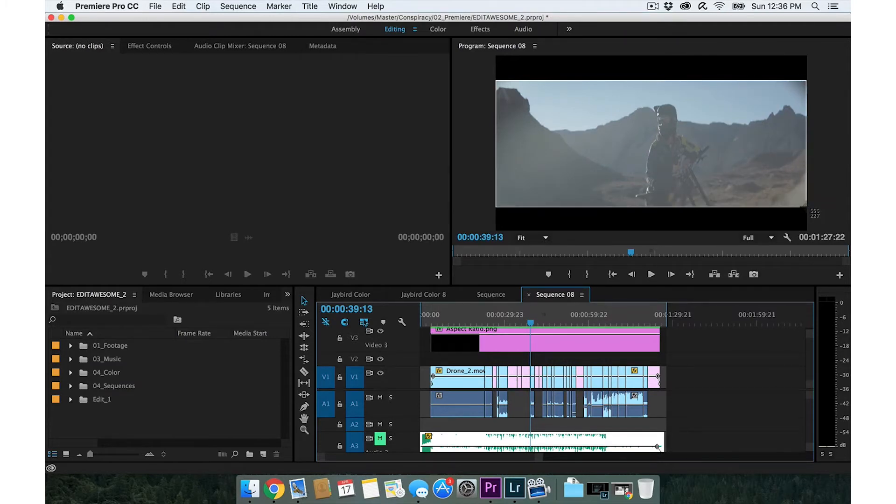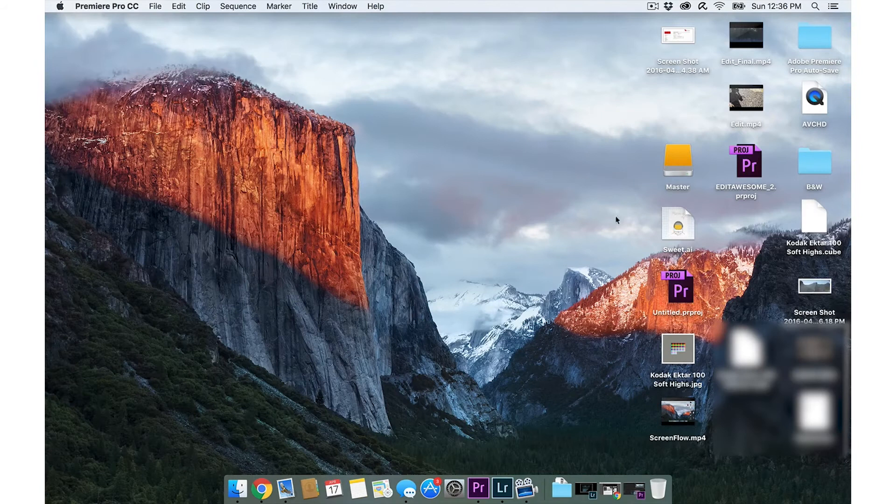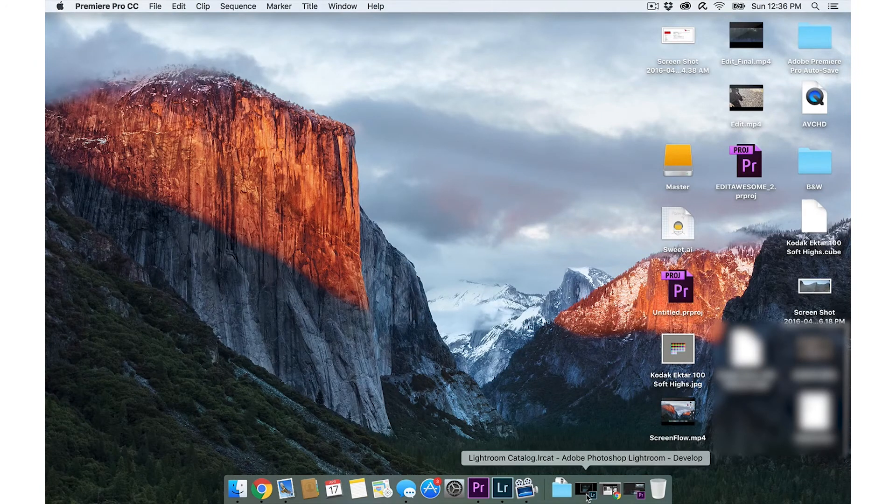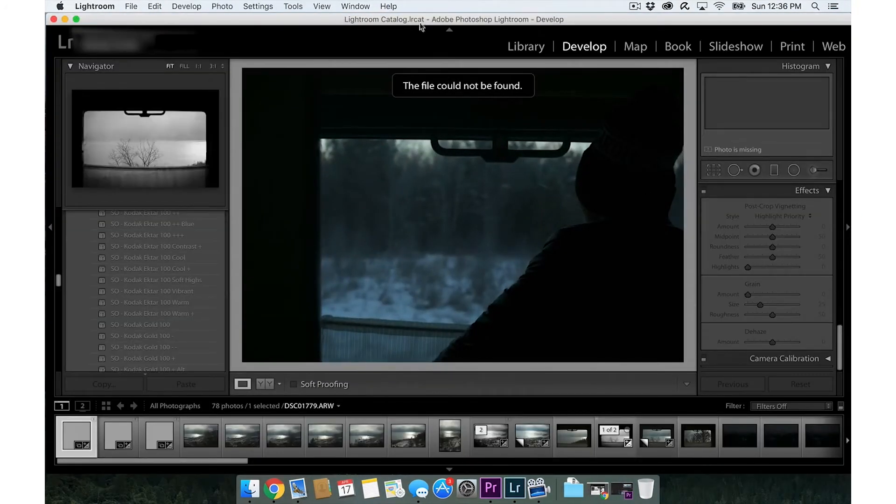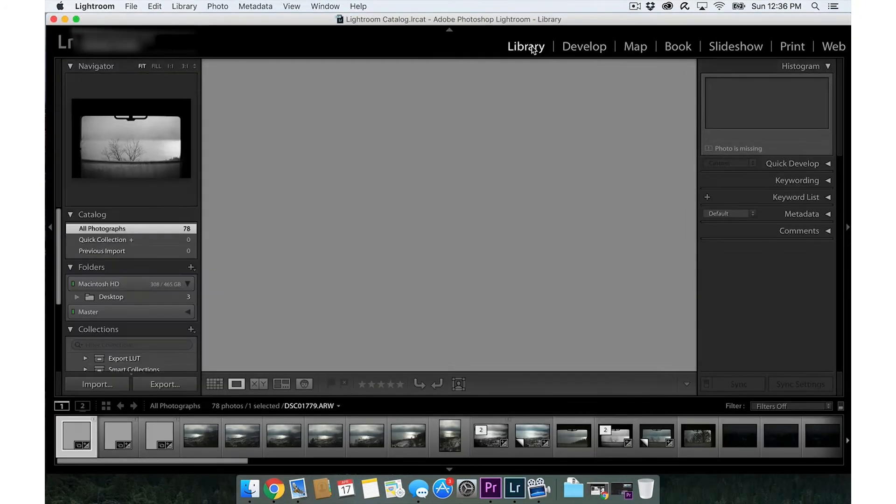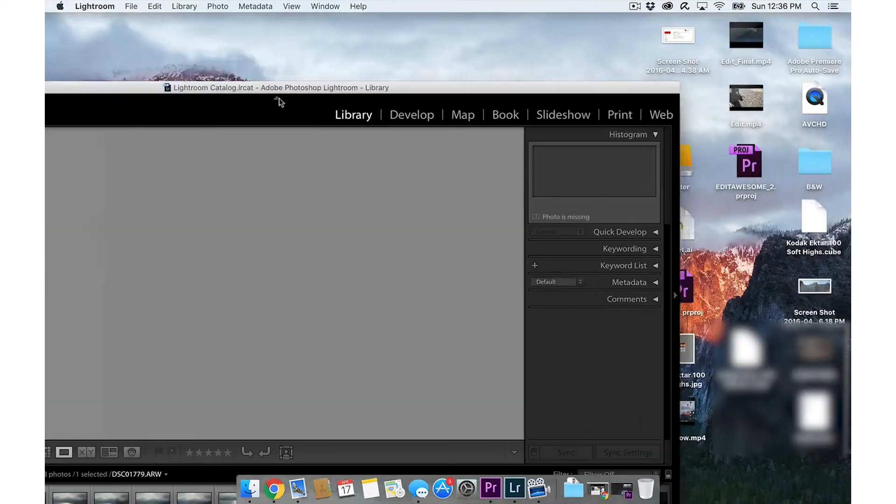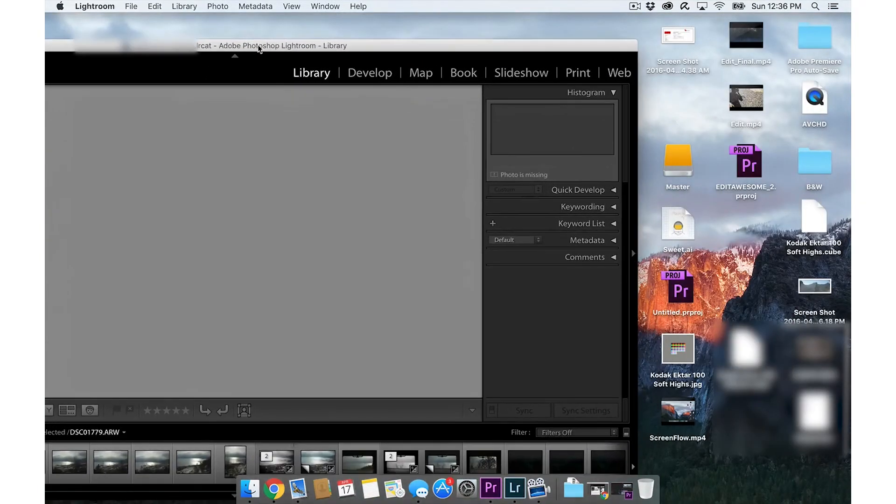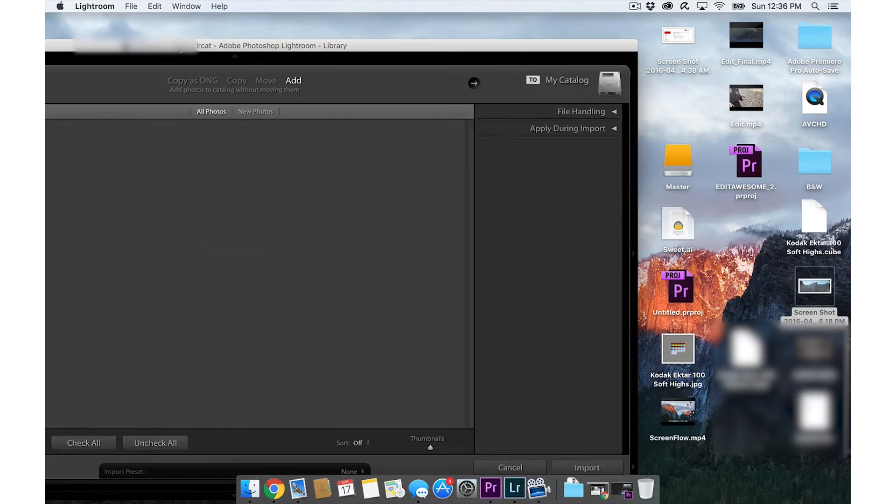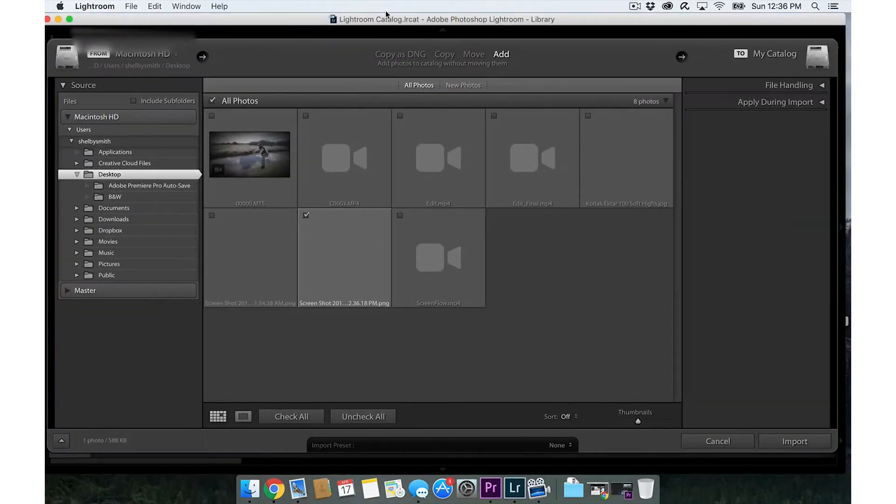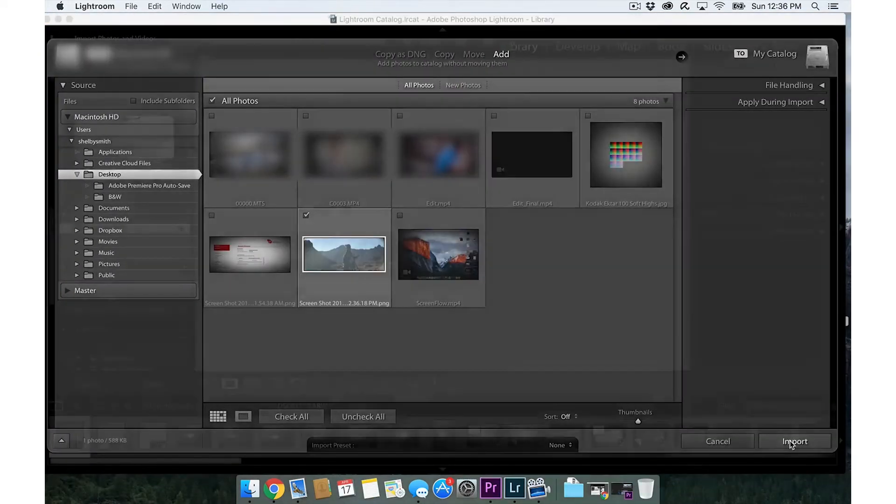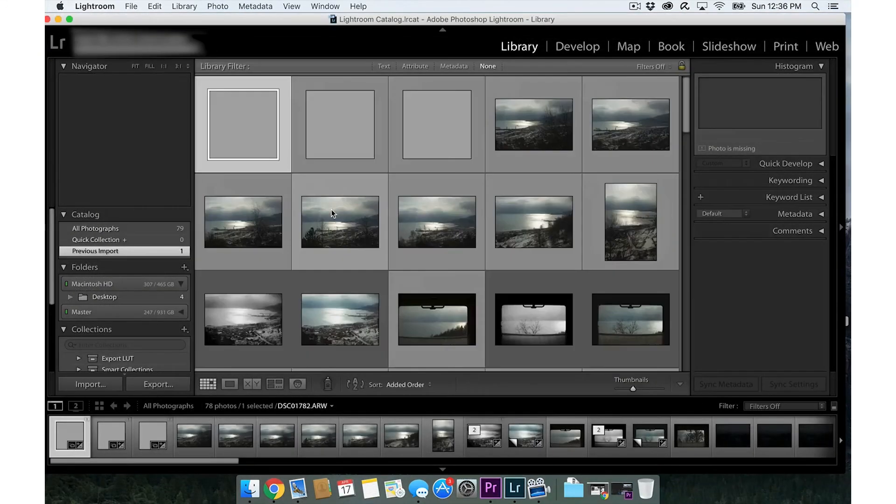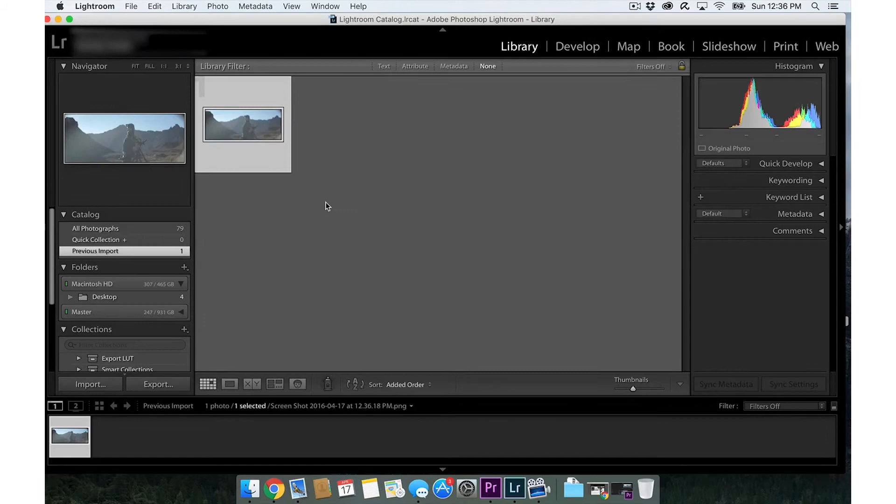So let's go to library. Where's my screenshots on the desktop? I'm going to drag this into Lightroom, click import. There we go.